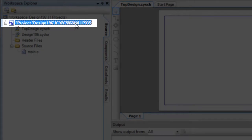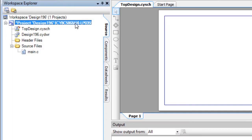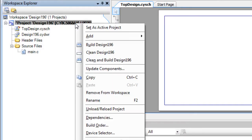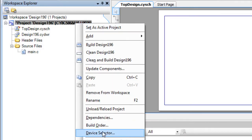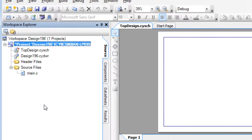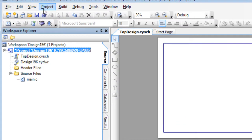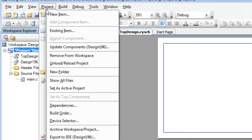To select a different device, right-click on the project and select Device Selector. This command is also available on the Project menu.